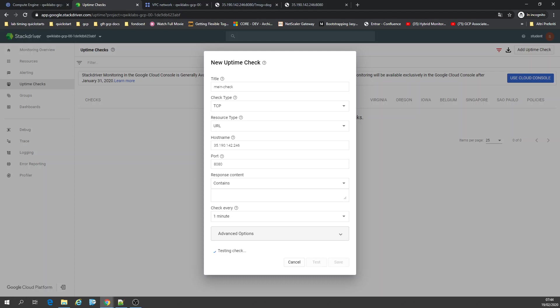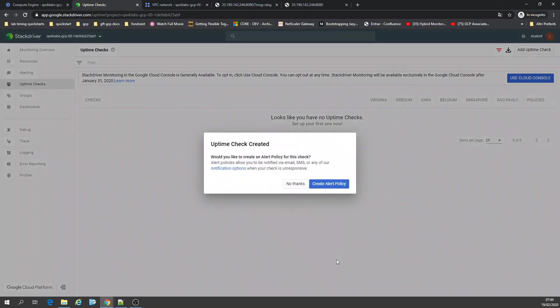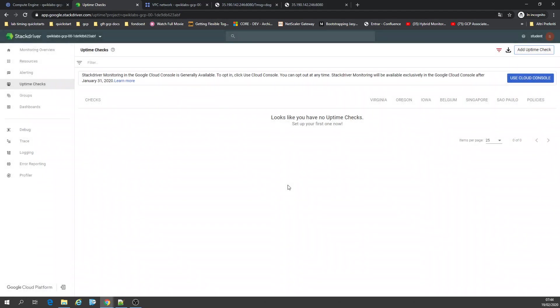Takes a while — should be faster in my opinion. Anyway, save. Would you like to create a report? No thanks. Okay.